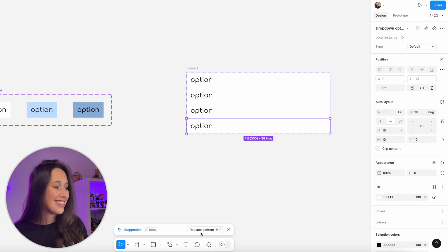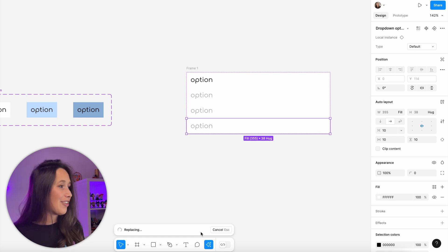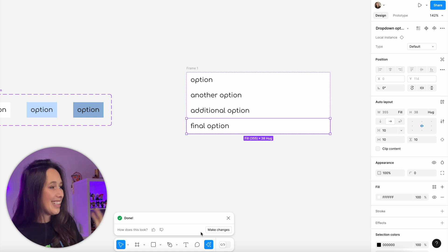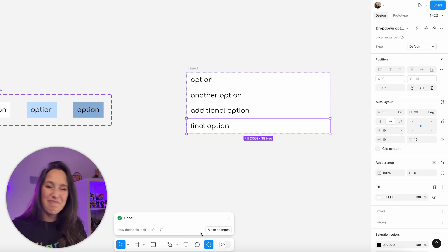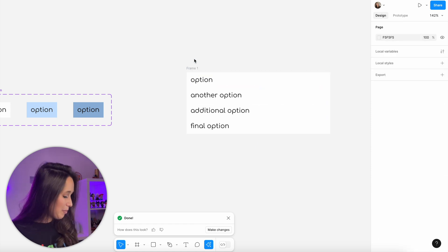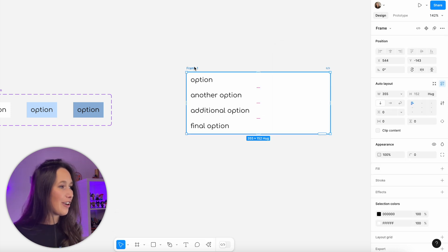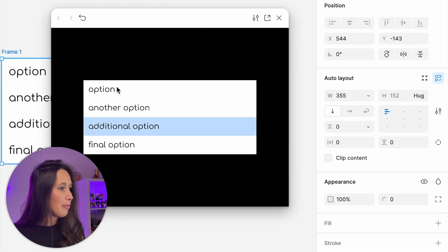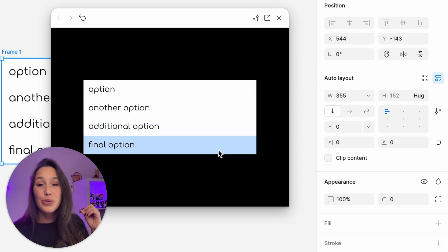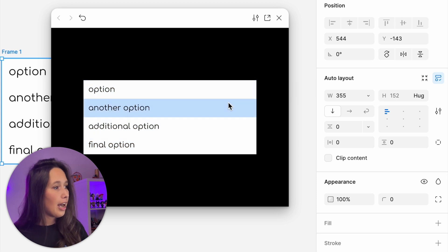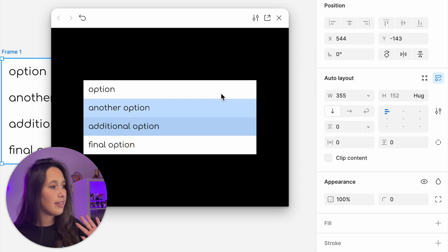Figma AI is asking if I want to replace content — it recognizes four items with the same name and suggests: option, another option, additional option, and final option. Sure, let's go with that. If we preview this now, you can already see the hover state activating as you move over each item, with smart animate giving a gradual effect, and clicking shows the pressed state.